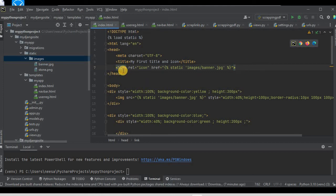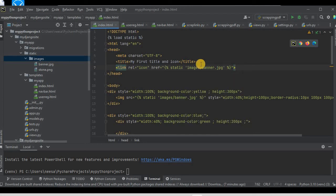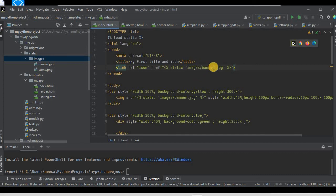In this step we specified a link tag with two attributes: rel and href. The href attribute specifies the location of the icon — this can be any icon image or normal image. ICO extension images are preferable for icons, but you can use any jpg or png. A small sized image is preferable.